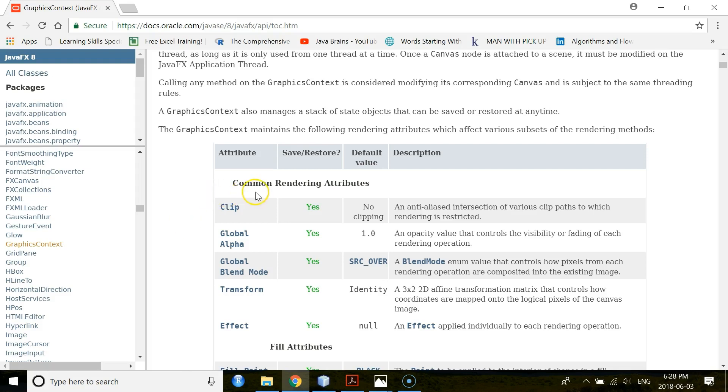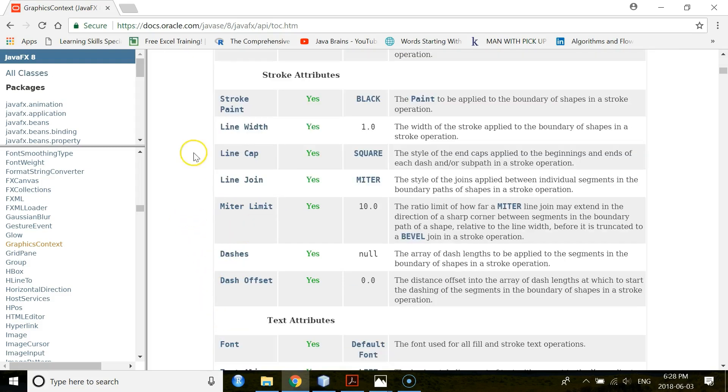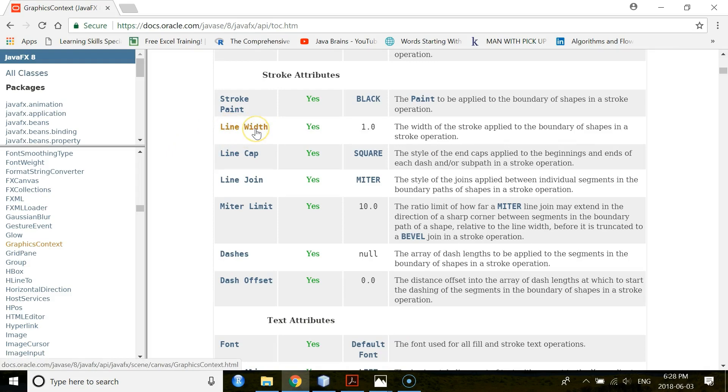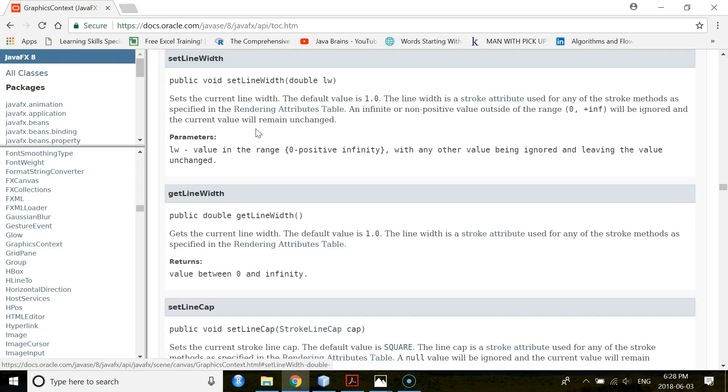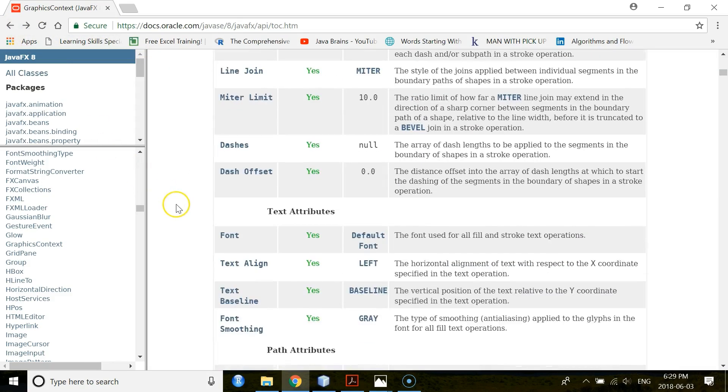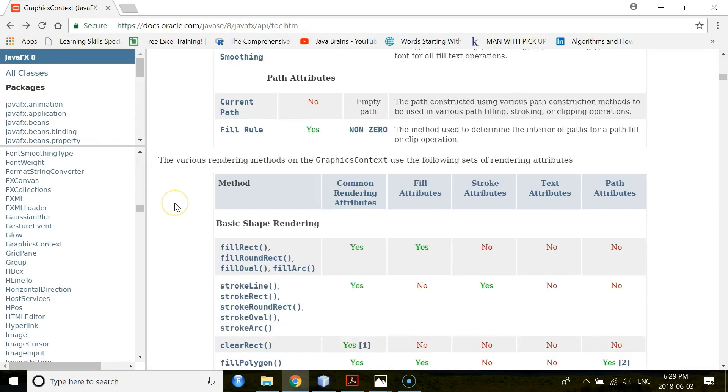So here are some common rendering attributes. Suppose you want to set a line width. Then you have to use this method. To see this method, you just click on this. And you see you have the method. This is a void method. You have to use this setLineWidth method with one parameter.